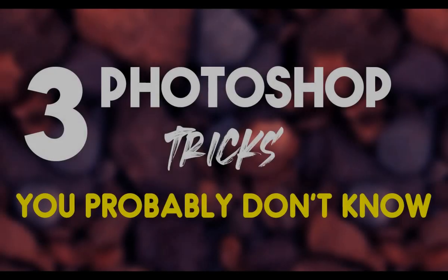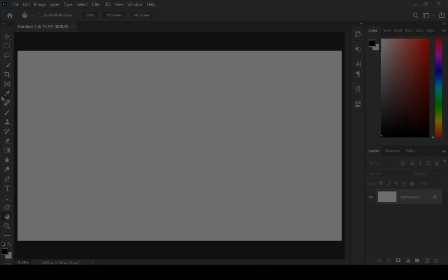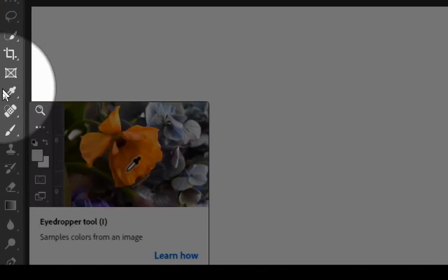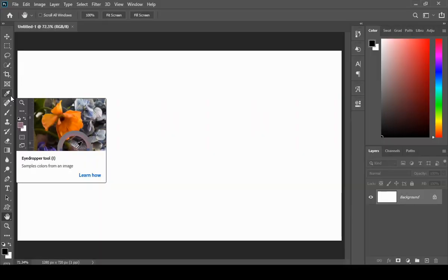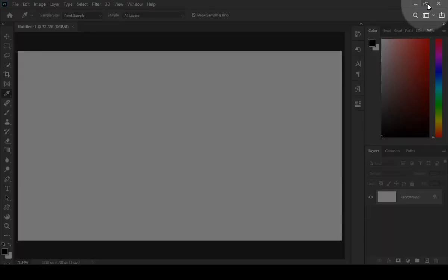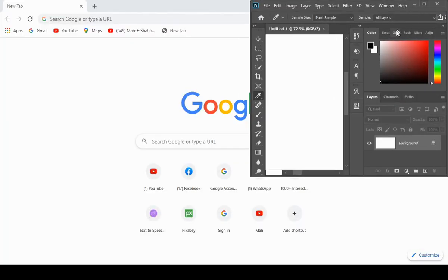Hi, in this video I will show you three Photoshop tricks that you probably don't know. The first trick is about the eyedropper tool. You might know that with the help of eyedropper tool you can sample color inside of Photoshop, but did you know that you can even sample color outside of Photoshop? Just minimize your Photoshop and click and drag your mouse to sample color outside of Photoshop.